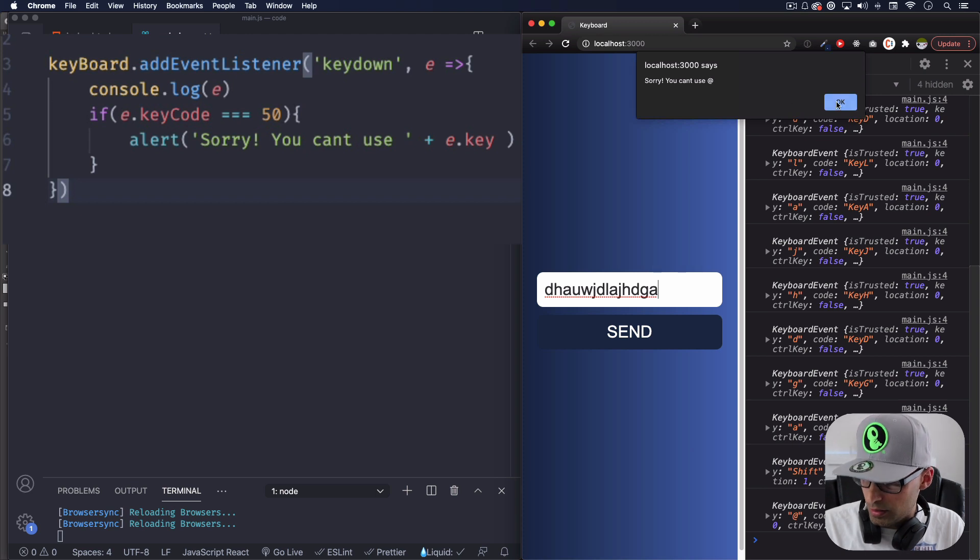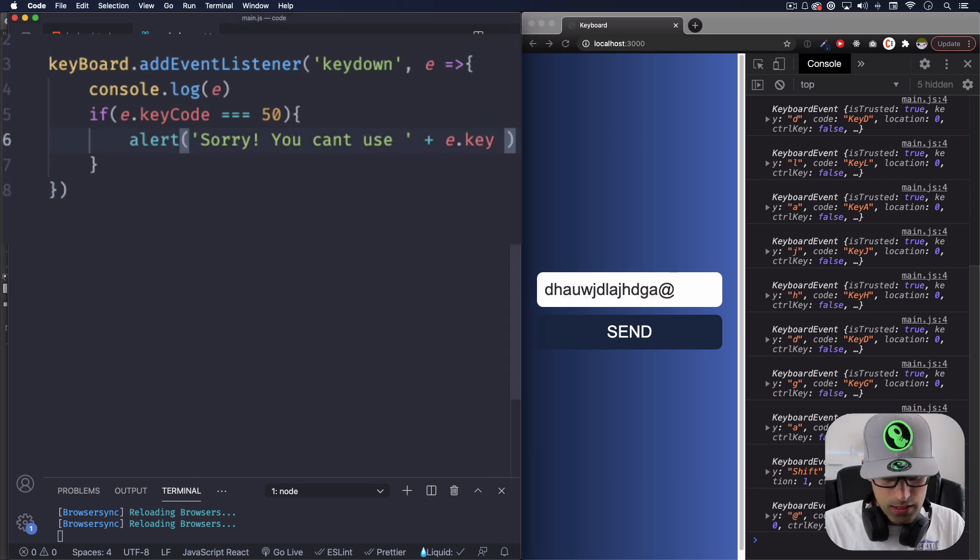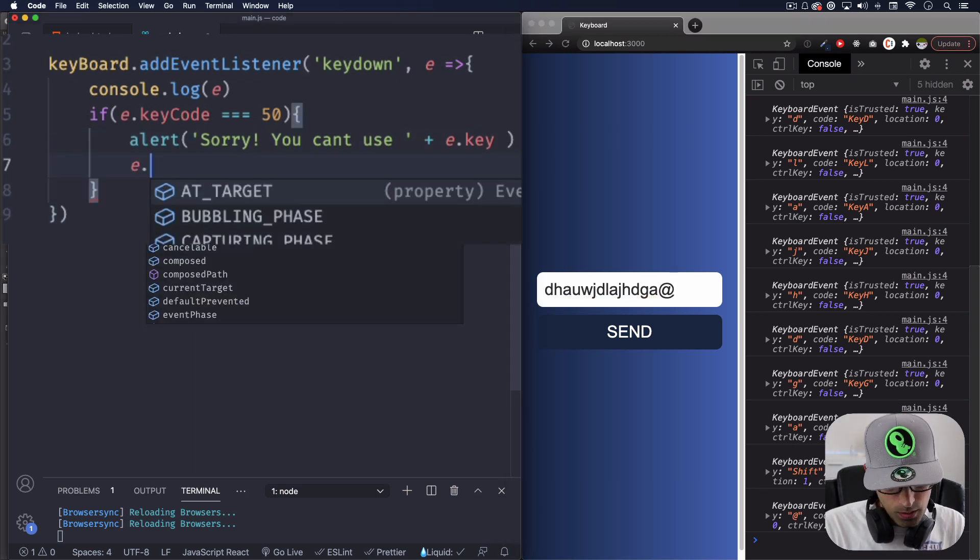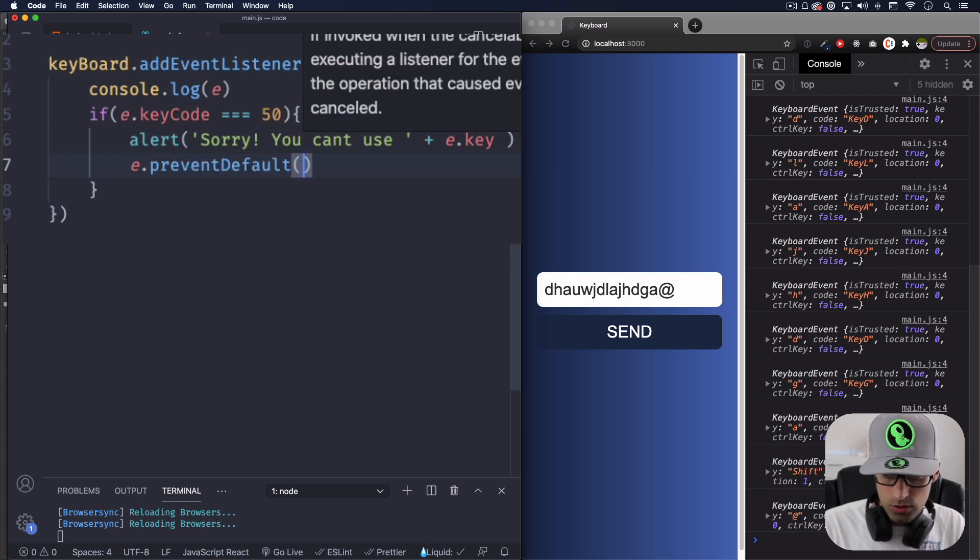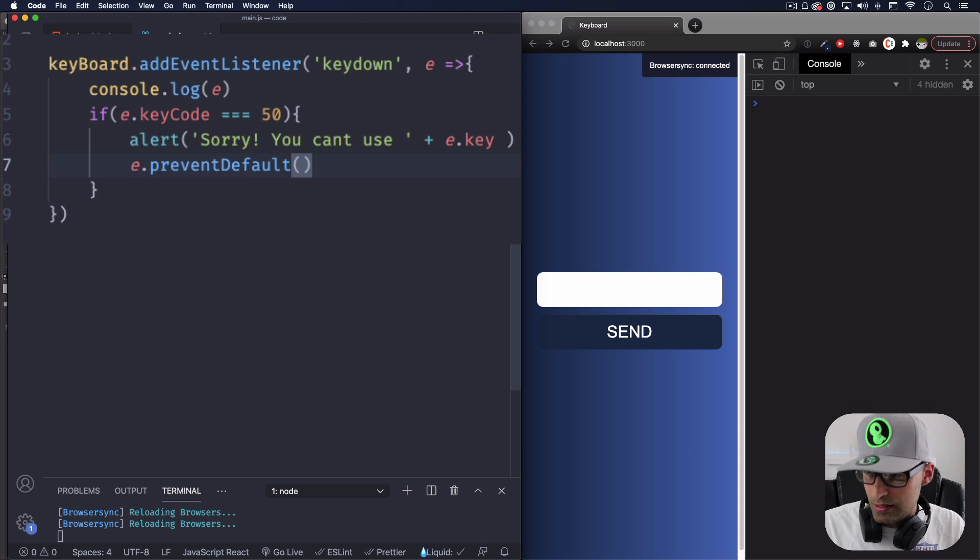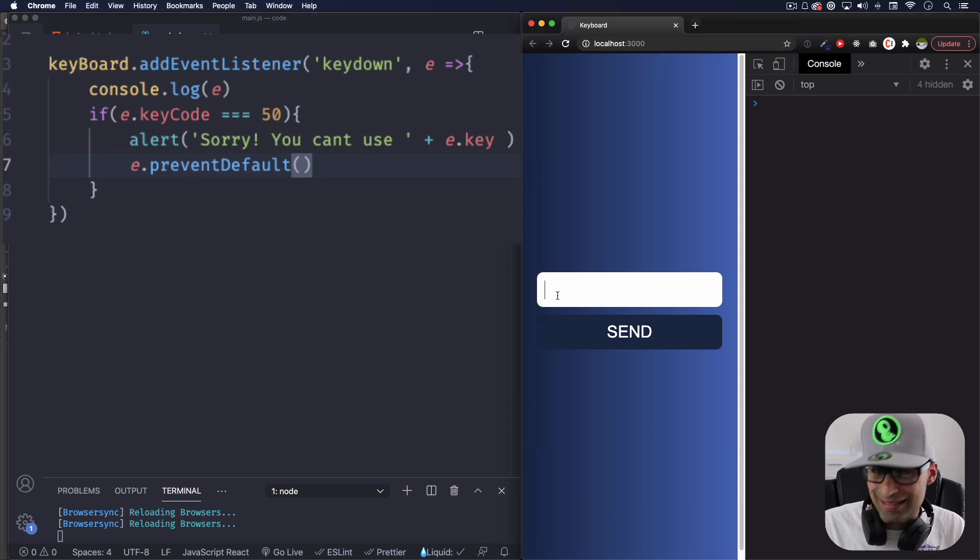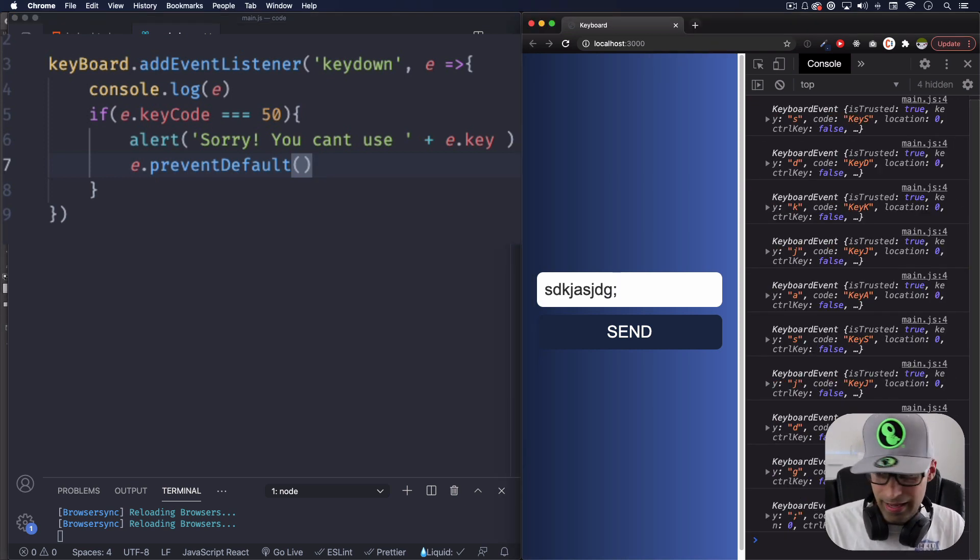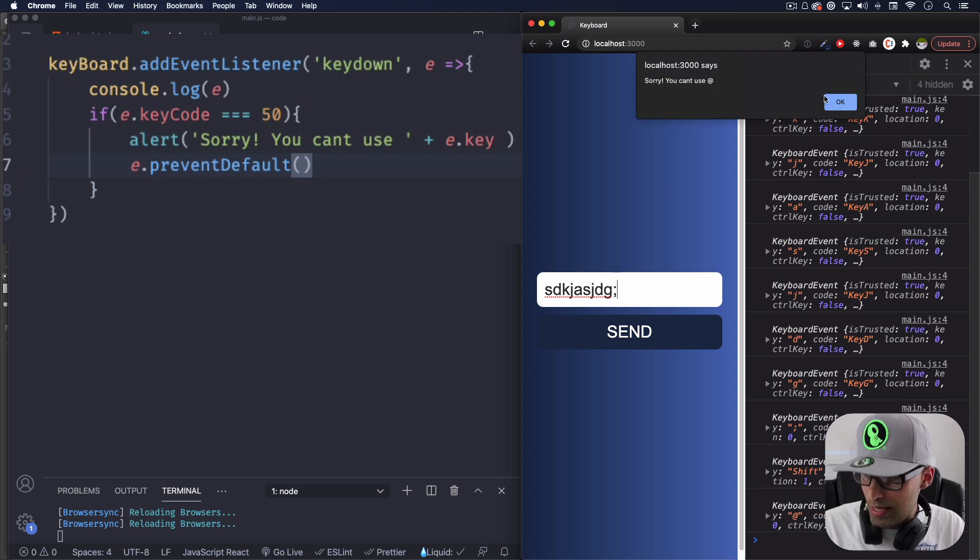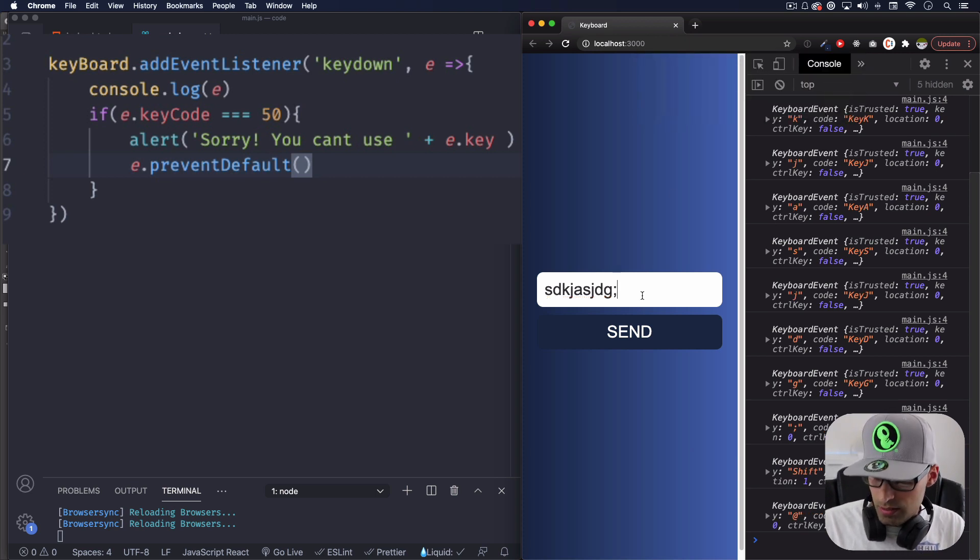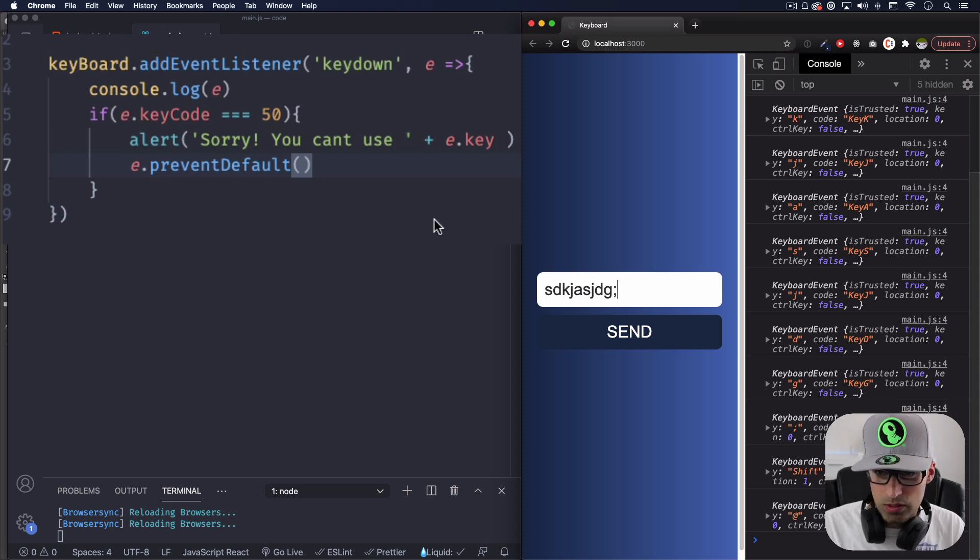I'm gonna click okay. Now the problem is that it's gonna add it anyways. We can solve that very, very easy. You can do e.preventDefault. Okay, it's a method that comes with it. Let's save it and let's do it again, test it again. @. Sorry, you can't use @. Okay. And it's not appearing in the field. Perfect. That's what I want.